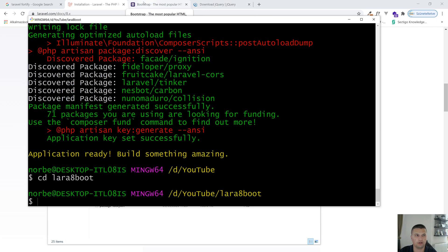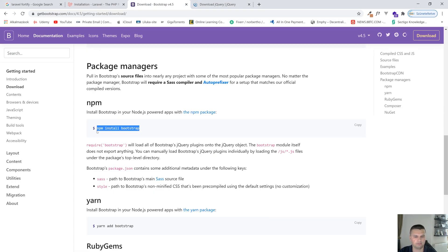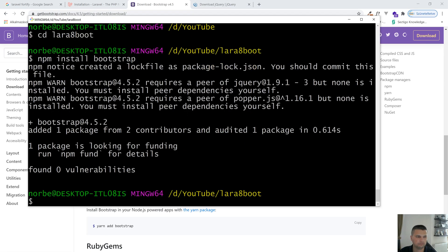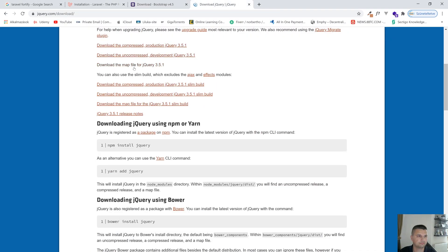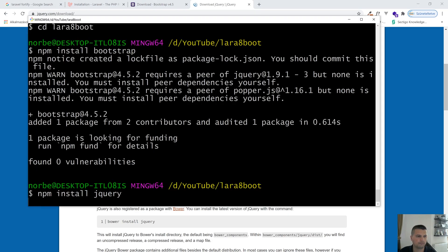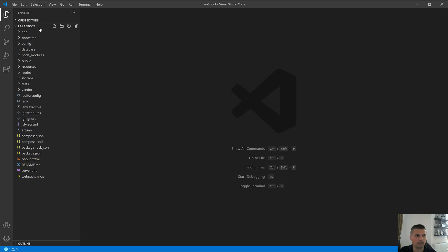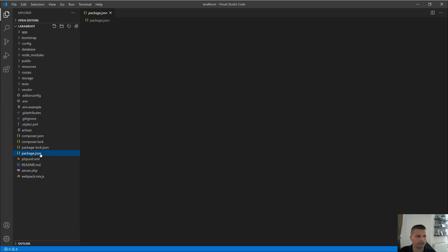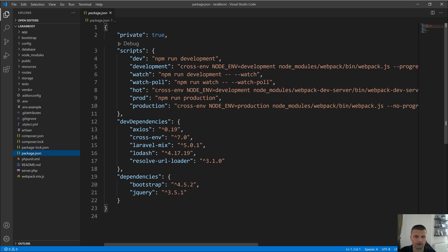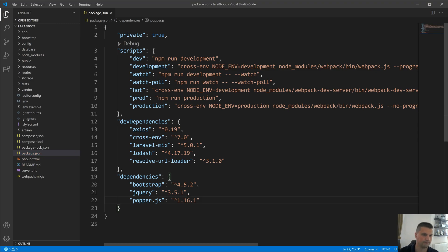Now let's install Bootstrap using 'npm install bootstrap'. For Bootstrap we will need jQuery as well, so 'npm install jquery'. Popper.js is required for Bootstrap as well. Let's open up VS Code and check the package.json — as you can see Bootstrap and jQuery are already there. Now let's add Popper.js to this list as well. Your package.json should look something like this.